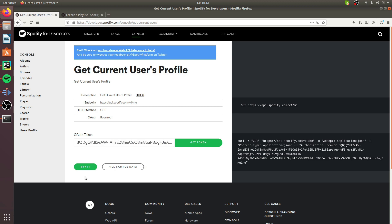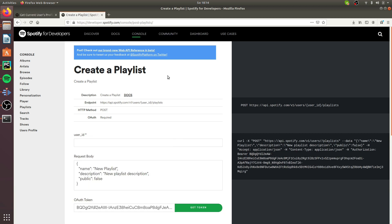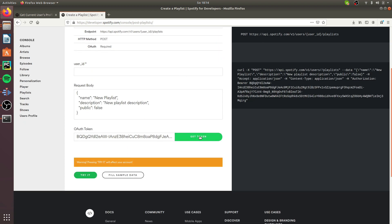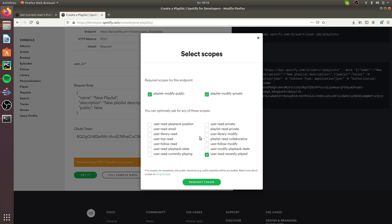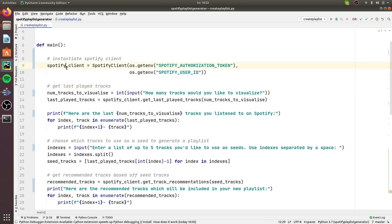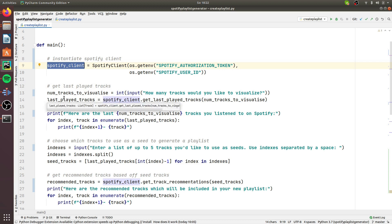To retrieve your Spotify user ID, you can use the get current user's profile endpoint, which returns your ID along with other profile information. To get an authorization token, go to the create a playlist endpoint on the Spotify for Developers website, scroll down and click 'Get Token.' You'll need the scopes to modify public or private playlists and to read recently played tracks. Once done, request the token and copy it. With these credentials, we can instantiate a SpotifyClient object for running all operations in the script.